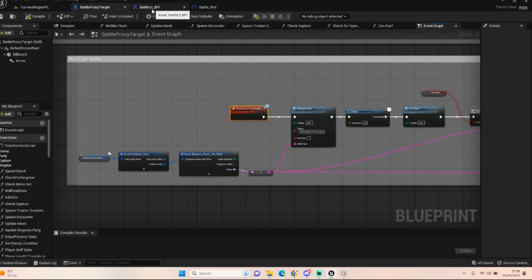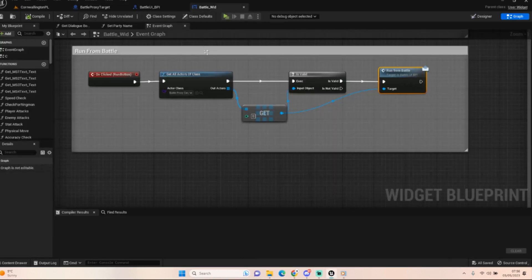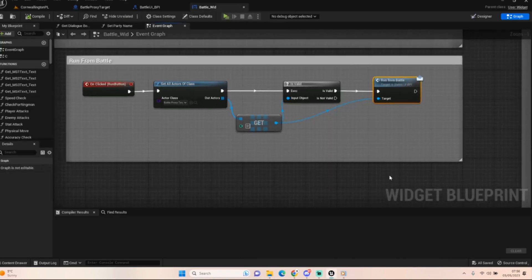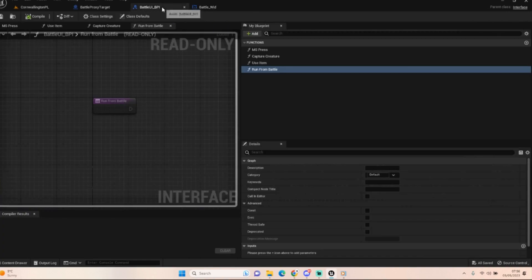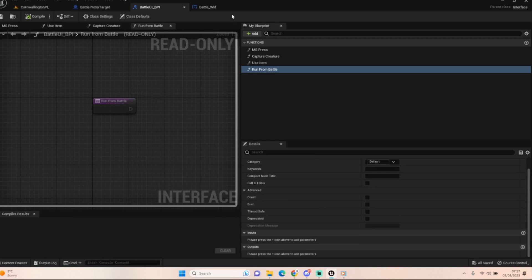Okay, so all I've opened up is the battle proxy target, the battle UI BPI, and the battle widget. First things first, in the battle UI BPI, create a new function called run from battle.